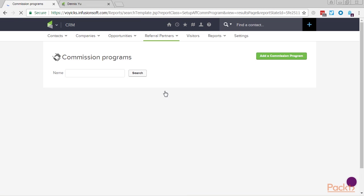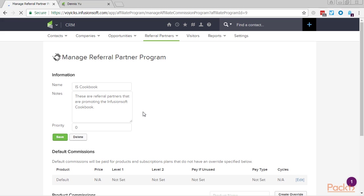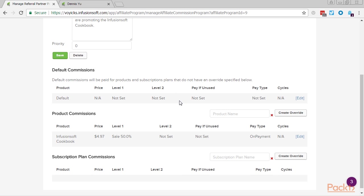For most business models, we only want to pay a referral partner for traffic they provide towards certain products or a family of products. However, there are instances where we'd want to pay a referral partner for anything we sell to someone. In those cases, we can set a default commission. Default commissions function like a normal override, except any time something is sold, something will be paid out.